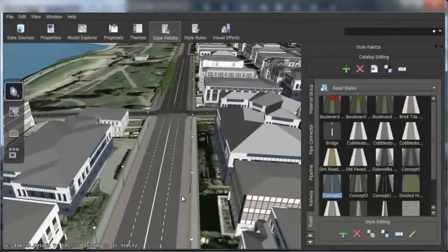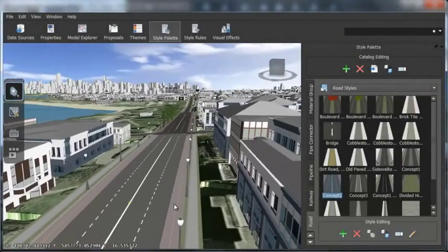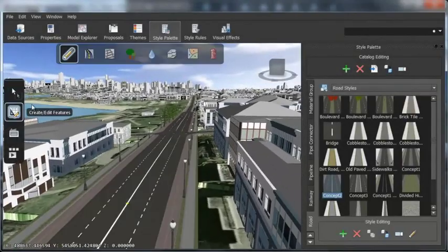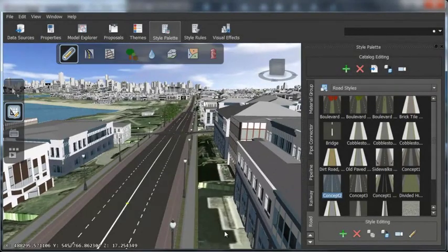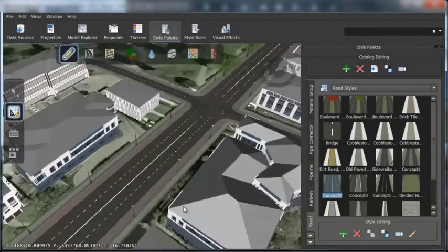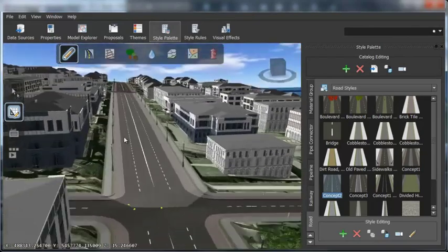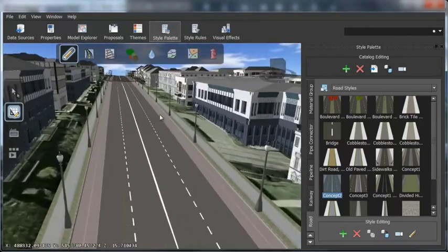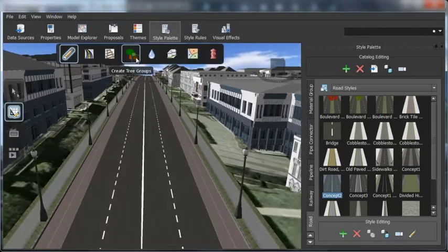With Autodesk InfraWorks, you can also navigate between design proposals to evaluate alternatives from any viewpoint,